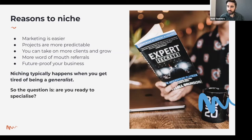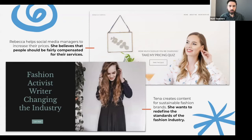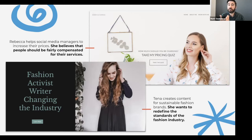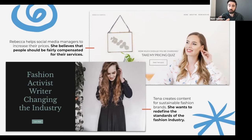Niching typically happens when people get tired of being a generalist, tired of working for anyone and everyone. Here are two examples. Rebecca has niched down to help social media managers increase their prices — a very specific niche, rooted in the value that people should be fairly compensated. Tina creates content for sustainable fashion brands because she wants to redefine the standards of the fashion industry. She finds people who share the same beliefs. She's still content writing, but she's chosen a specific community that shares her values.